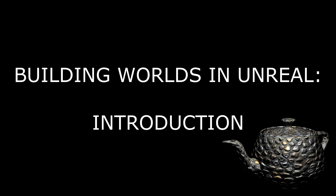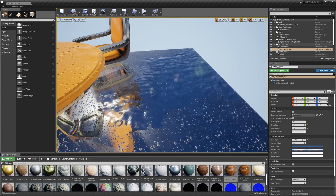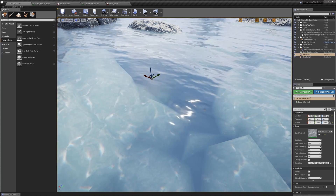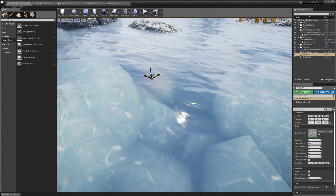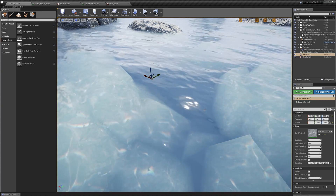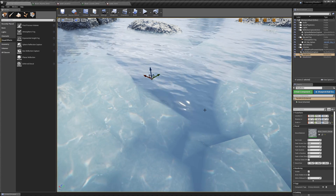Today's video is an exciting one. We're going to start a brand new series of videos focused on building worlds in Unreal. Up until now, my videos have been primarily focused on materials and shaders, but now I'm going to broaden out a bit and show you how to do all of the other things required to create an outdoor environment.